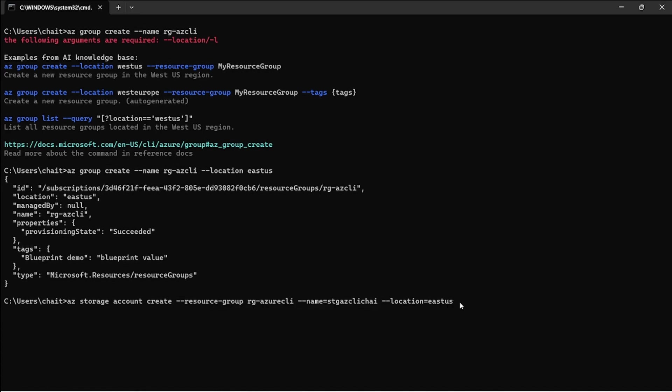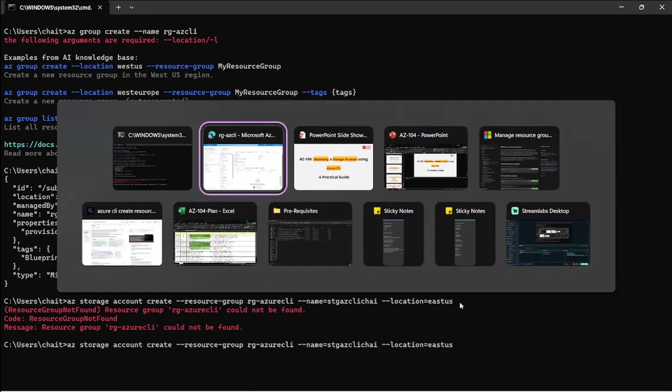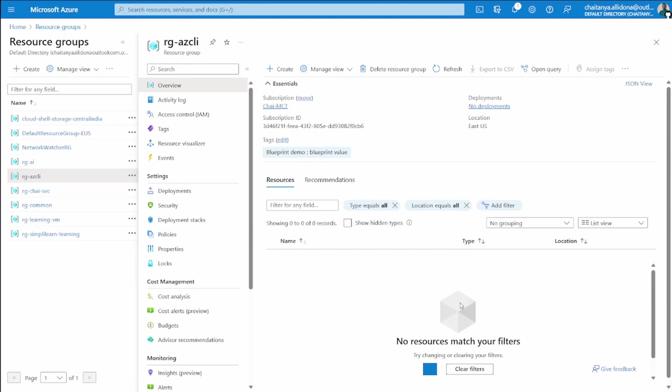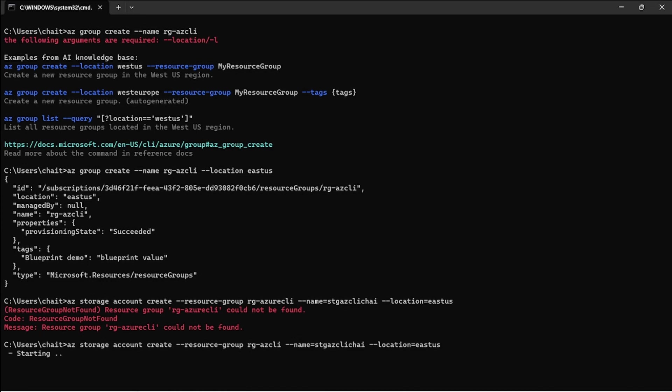The resource group name and the name of the storage account are mandatory. The location may not be. Once I run this command it would begin, but there is a typo. The name of the resource group is azcli.